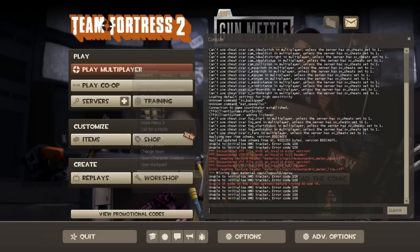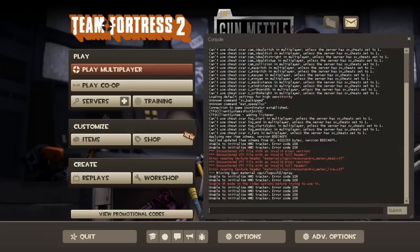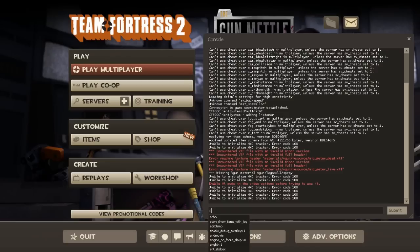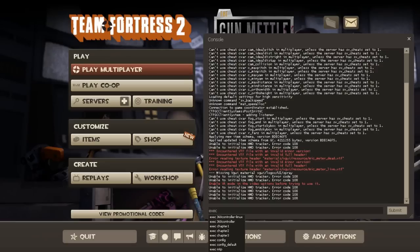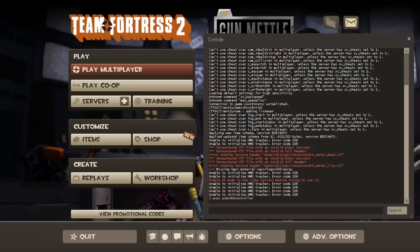Weirdly enough, it doesn't tell you the key input for it, but you know, valve logic. So when you're here, type exec. This will be in the description as well. Exec undo Xbox 360 controller, and that's it.